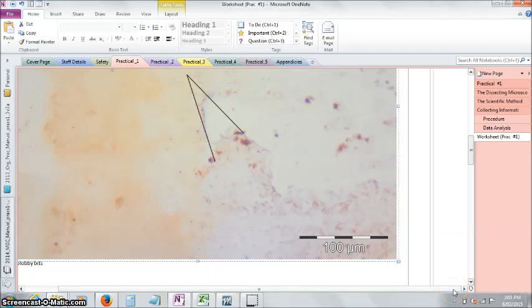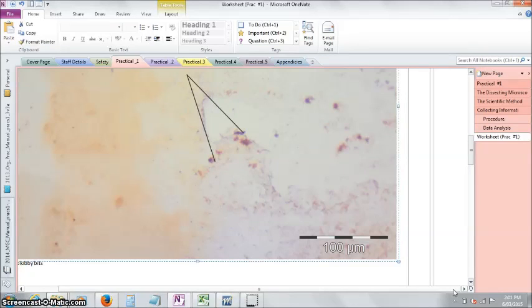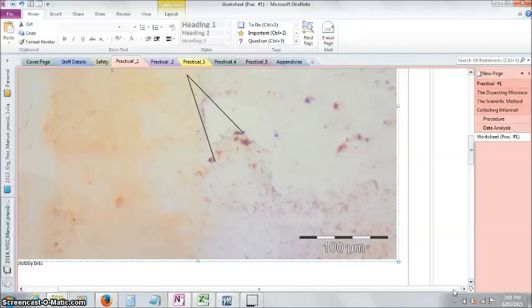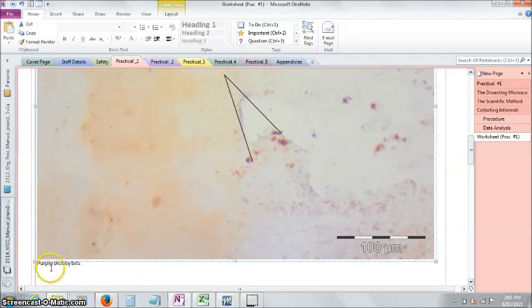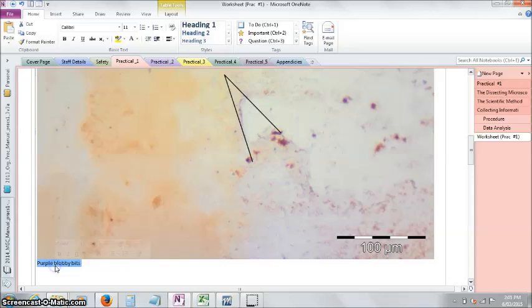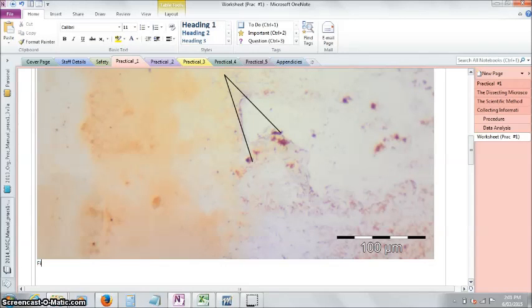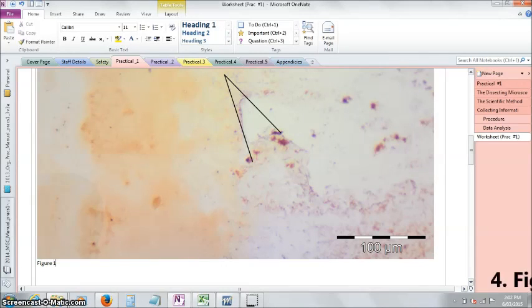Okay, what's next? Oh, we need a legend of course. There always needs to be a figure legend with images that you put in. So figure one, low magnification image of...